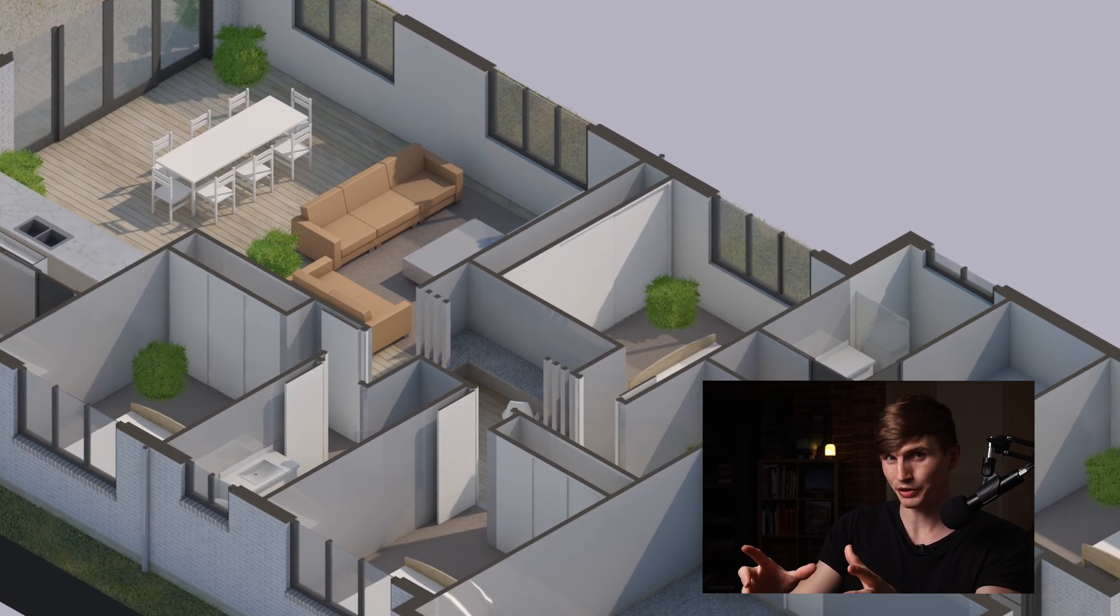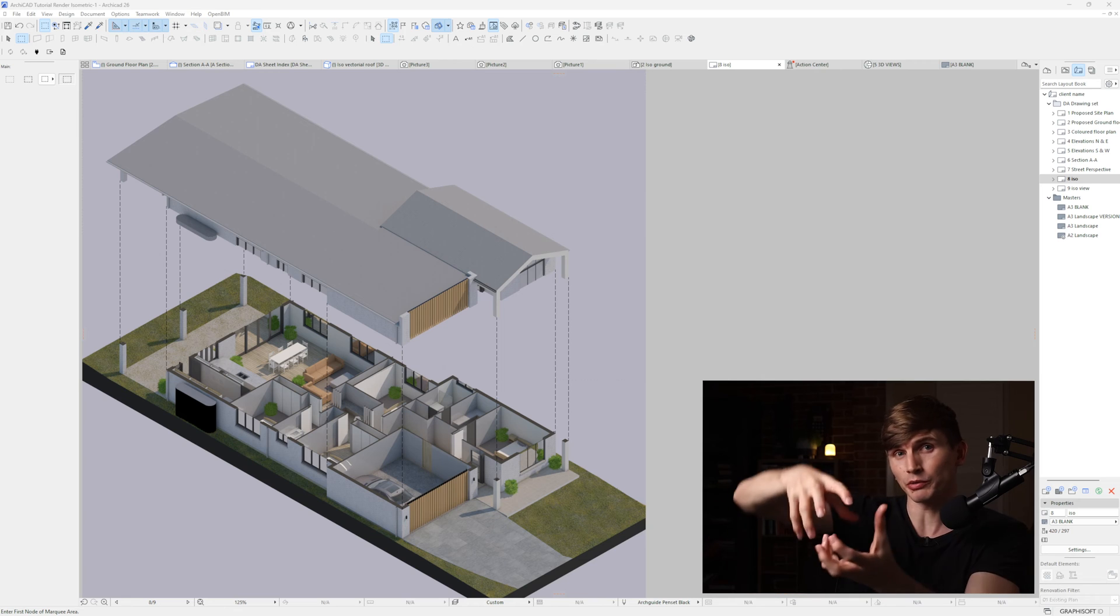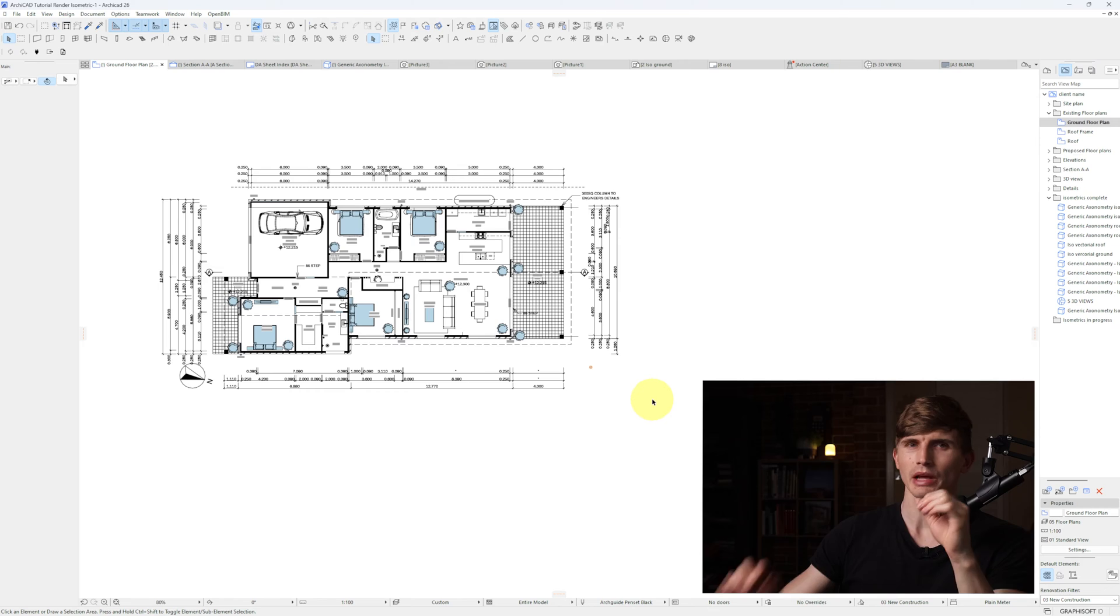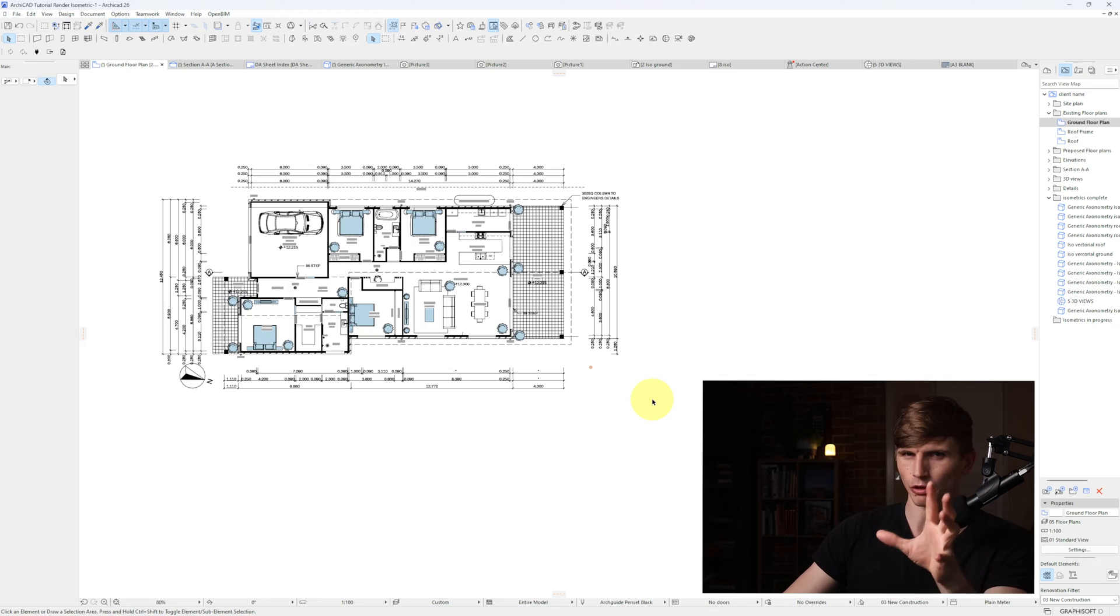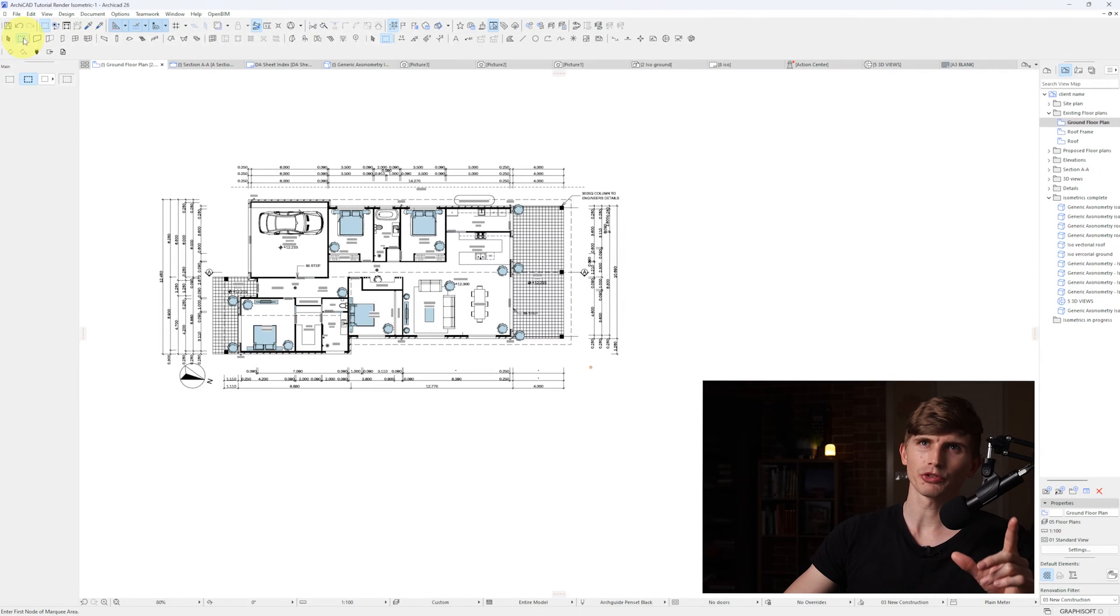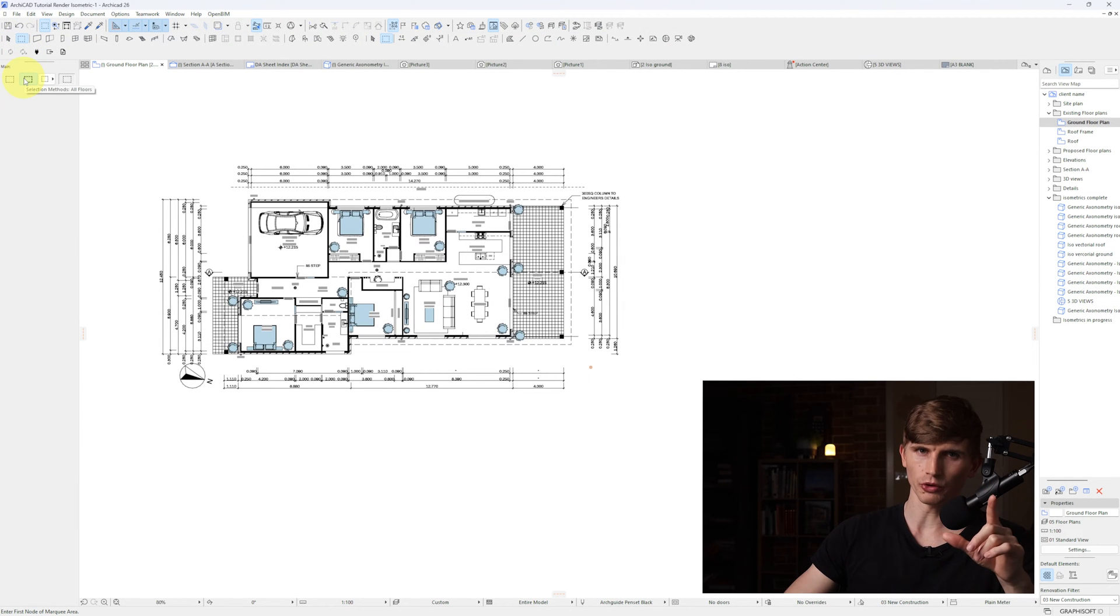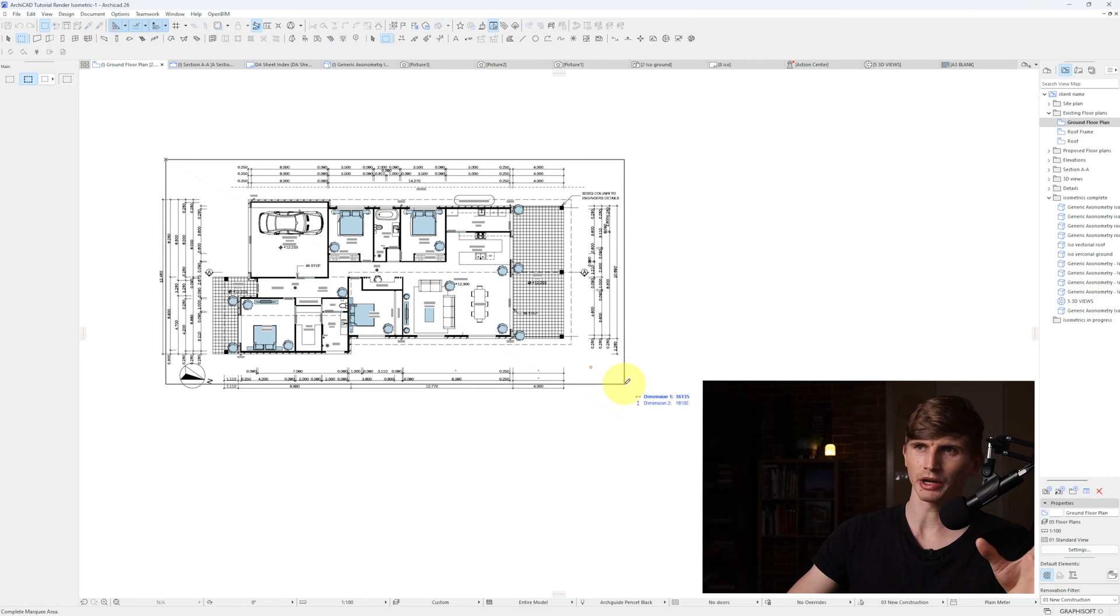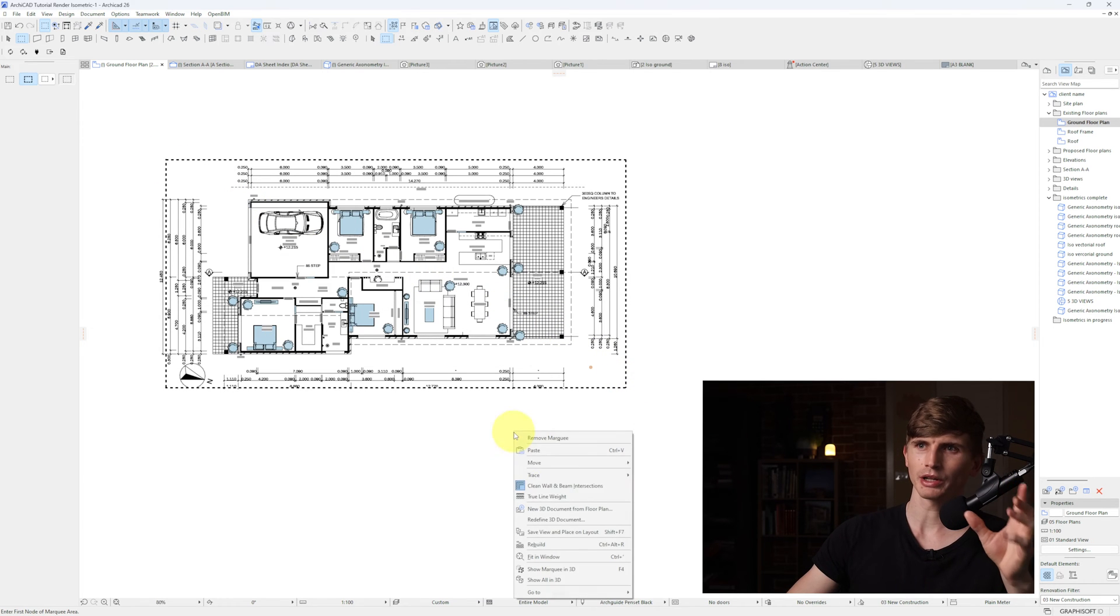We can create this rendered isometric and turn it into an exploded diagram in just a few steps. Our first step will be in the floor plan. We'll select the marquee tool, make sure it's on all floors for the method, and select from top left down to bottom right corner.